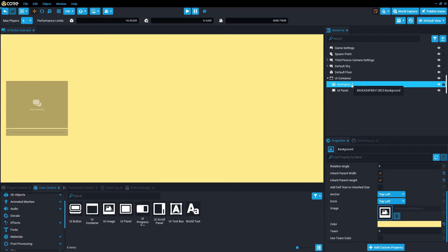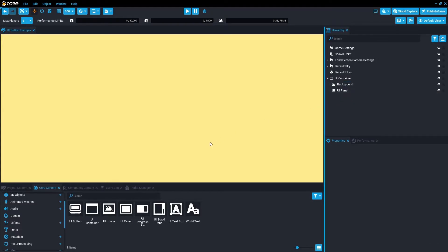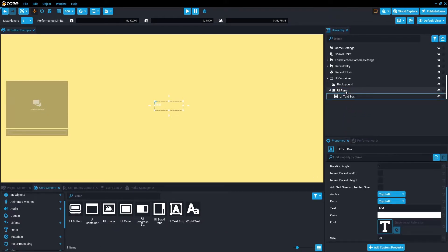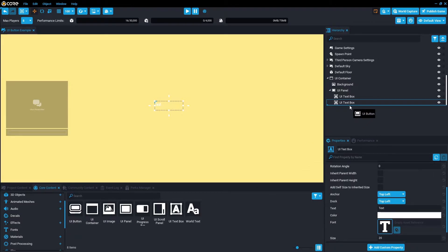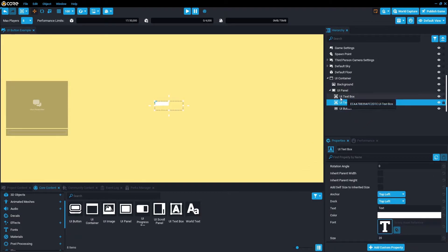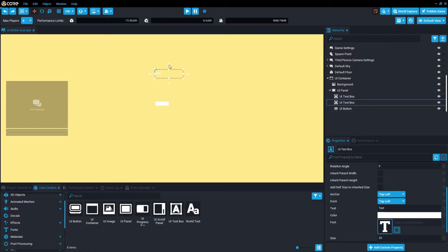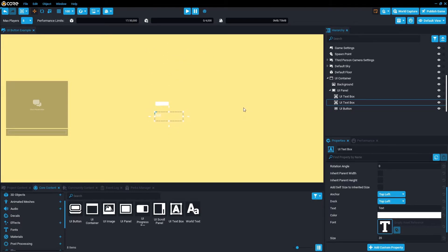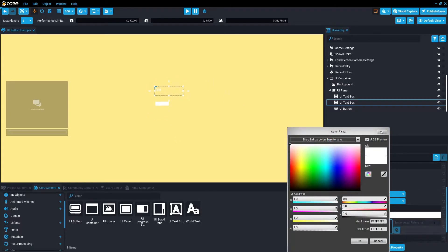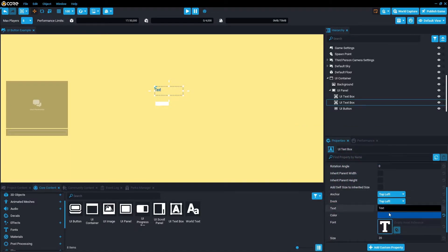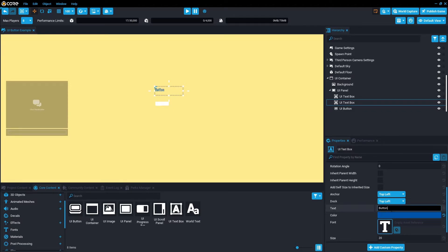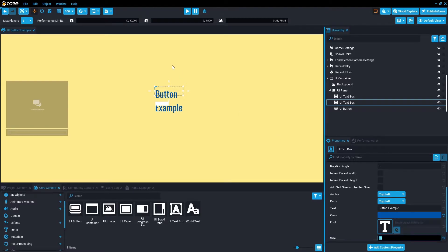Then within the UI panel, we're going to have two text boxes and also a UI button. Let's drag those in from the core content. We're going to drag the UI text box into the panel, so we want two of those. And then we're going to want a UI button as well. Let's just rearrange these and change the button sample size to let's say 50, then scale this box.